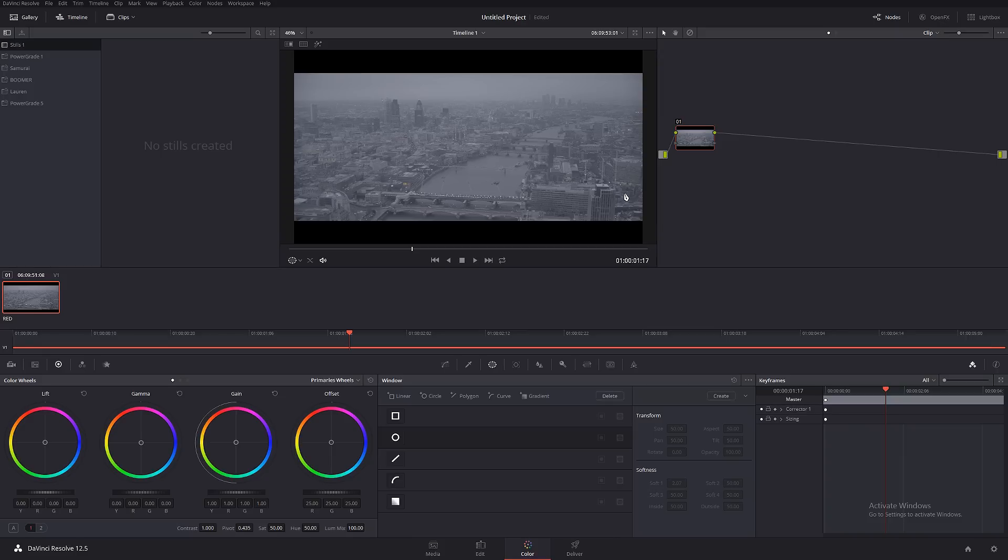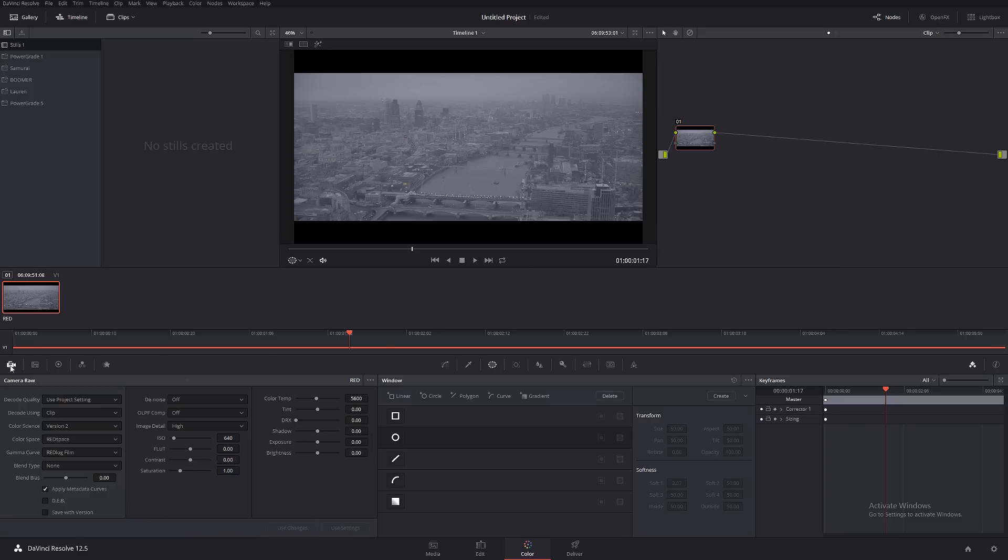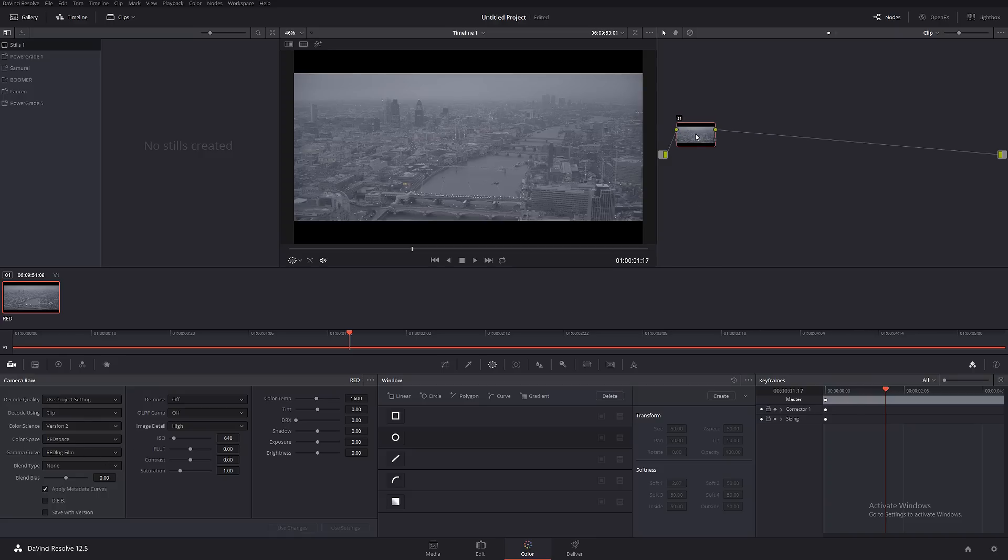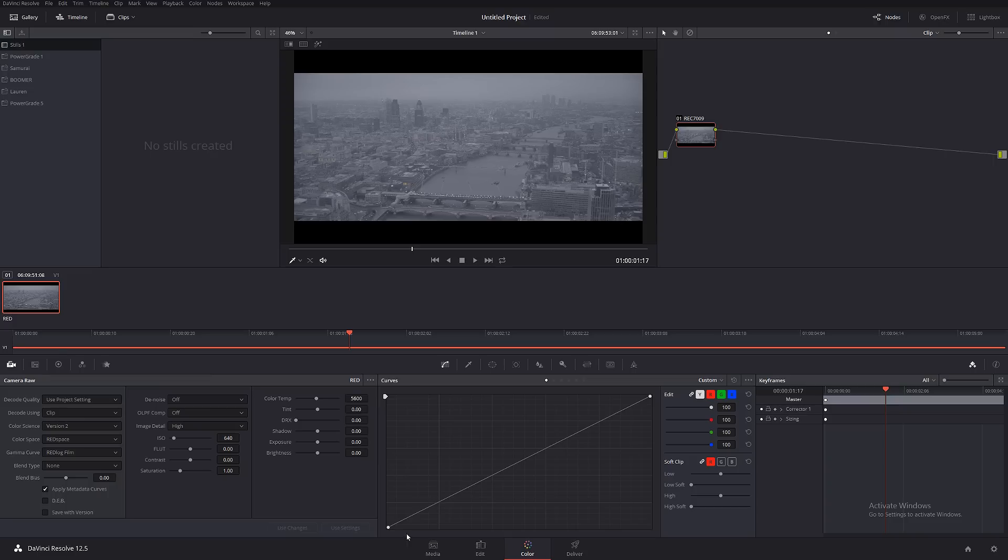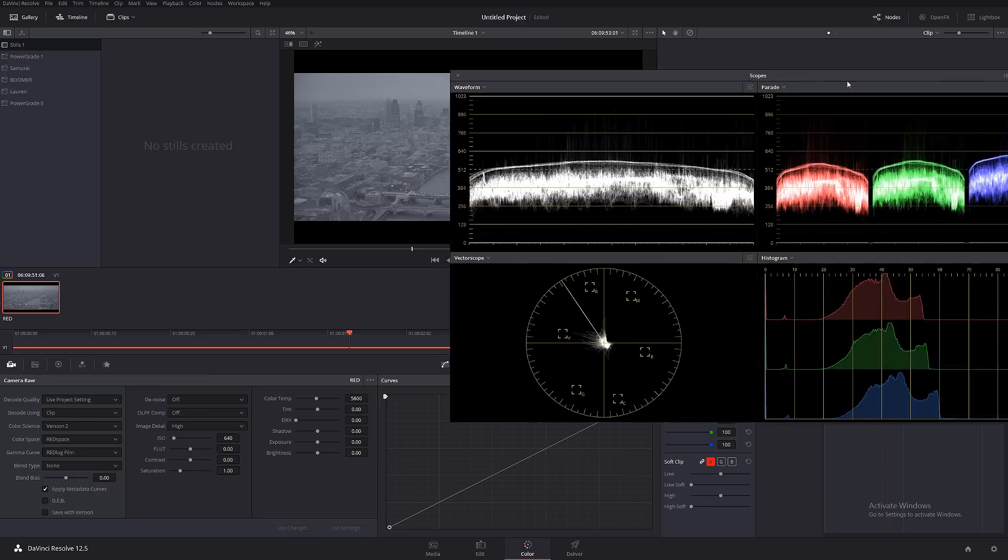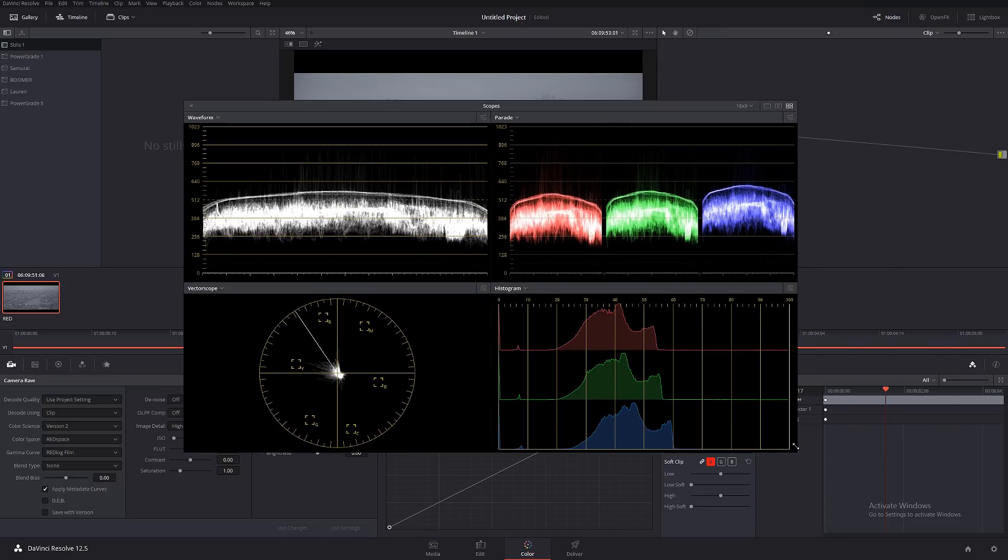So let's get started. First node, as always, this is RAW. I'm going to be working in Redlog film. And in my first node, I kind of want to give it a little Rec 709 look. I'm not going to be worrying about reducing noise in this tutorial, so I'm just going to go straight to color grading. We're going to call this Rec 709. I'm just going to bring the scopes over here so you guys can follow.